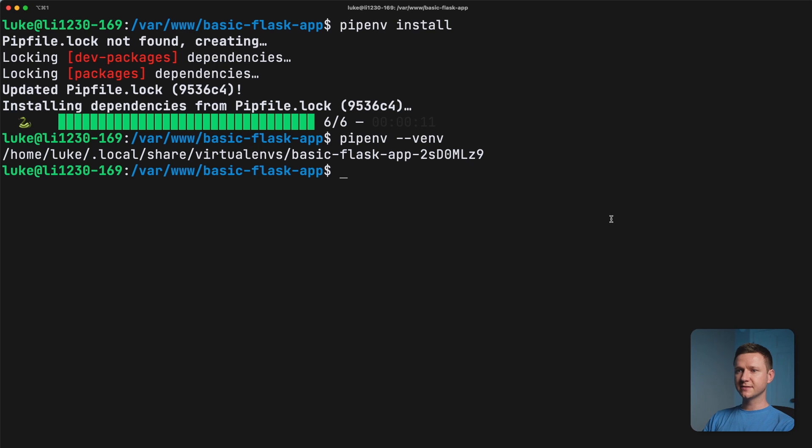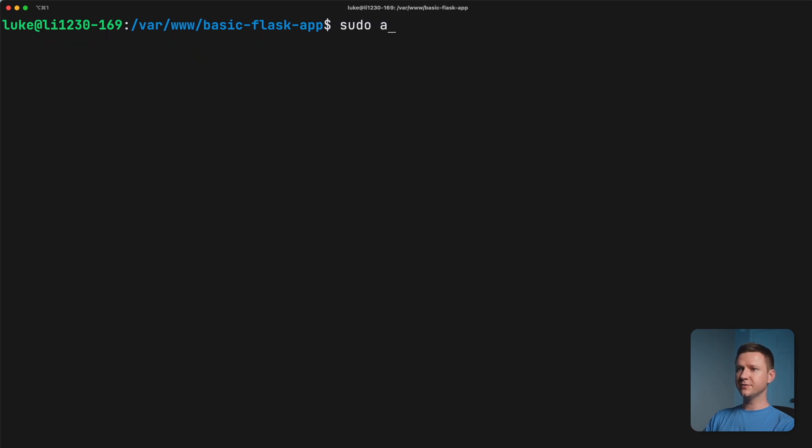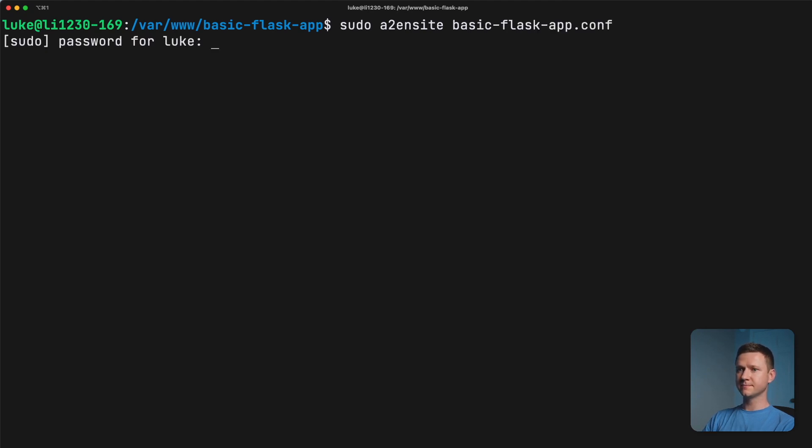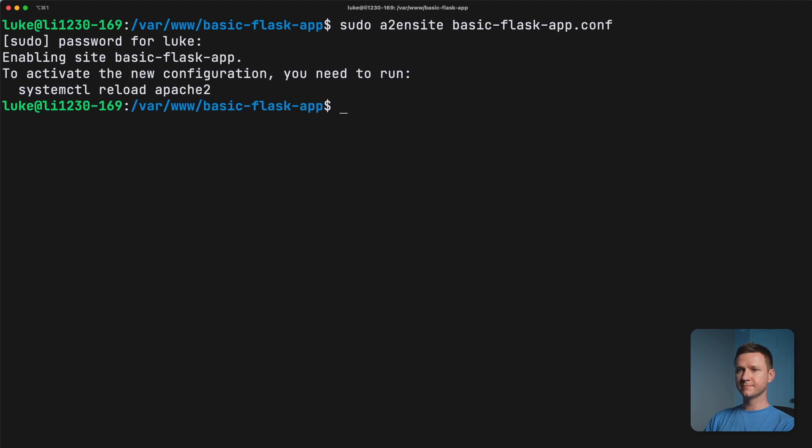So now that we've uploaded that configuration, we have to actually enable this new site in Apache. So let's go back to the terminal and type sudo a2ensite. So Apache 2, enable sites. And then the name of our configuration file, which was basicflaskapp.com. Put in your password.